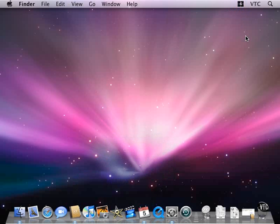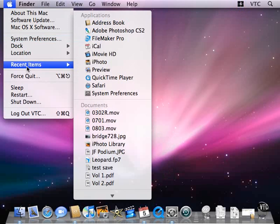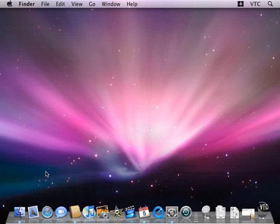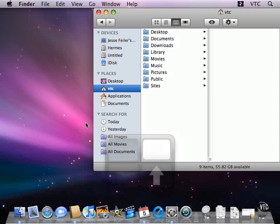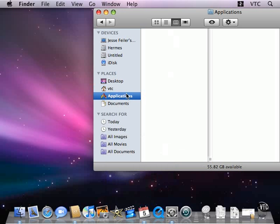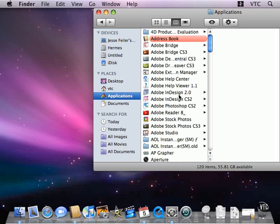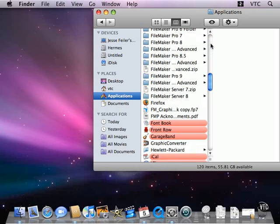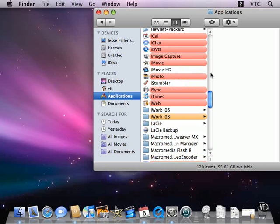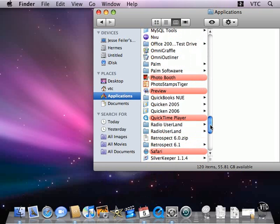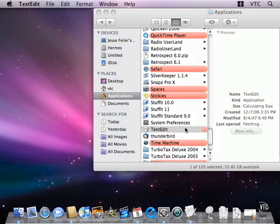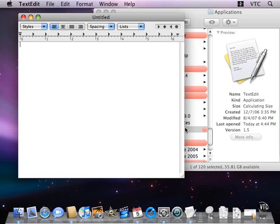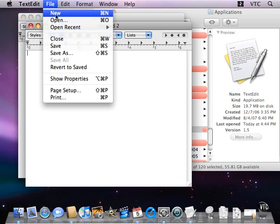I can group windows in any way that I want. If I come back over here, I've recently used TextEdit, but it's not in the recent menu, so I'll come down here to Applications and come down to TextEdit. Open TextEdit, and I'm going to create several documents.